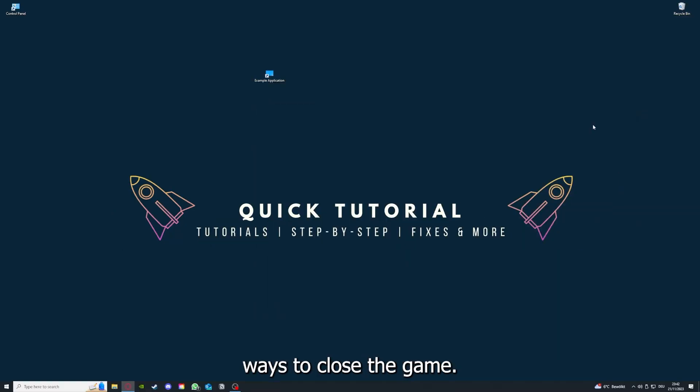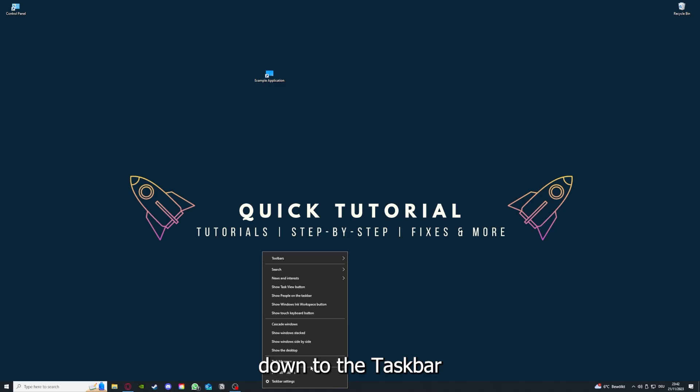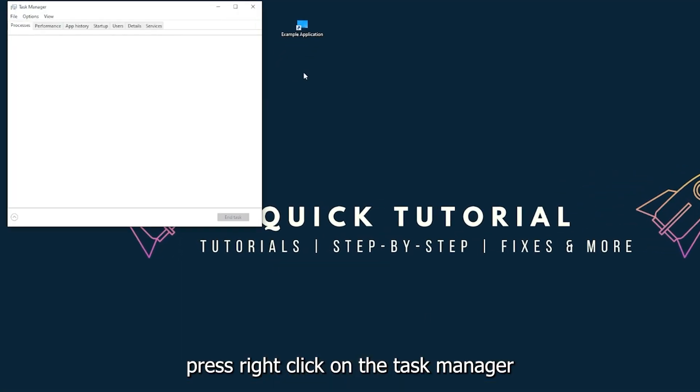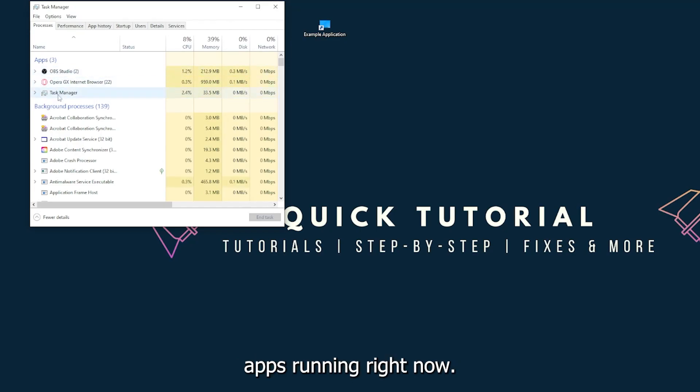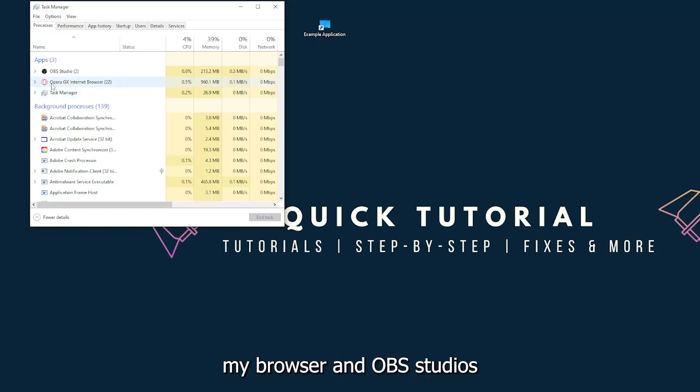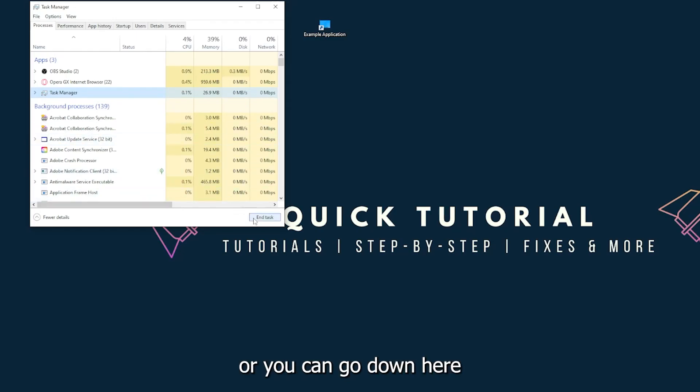You can also go down here to the task manager, down to the taskbar, press right-click on the task manager. You can see I have three apps running right now: the task manager, my browser, and OBS Studio. You can just right-click and end task, or you can go down here and end task.